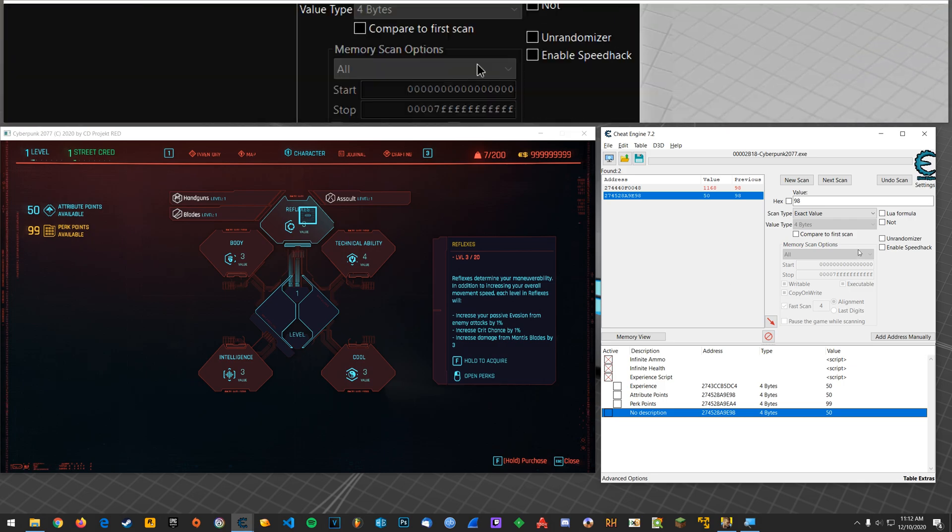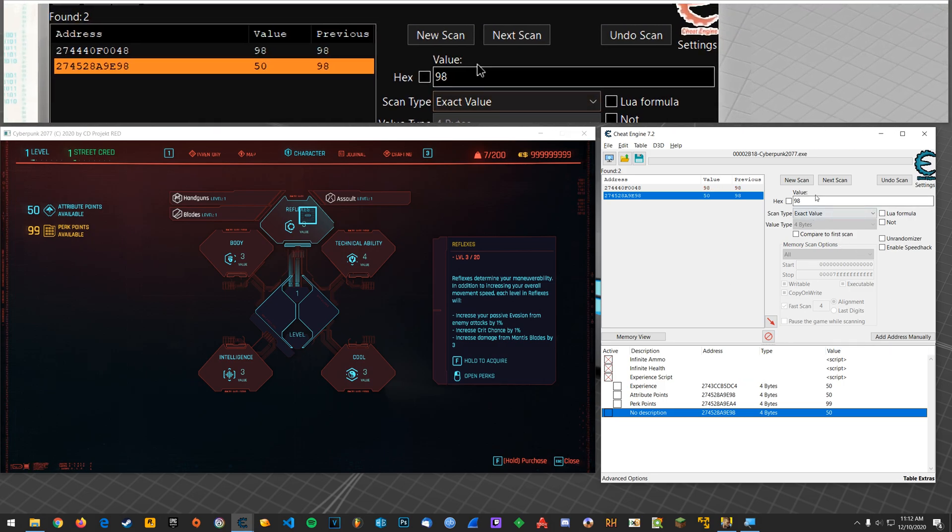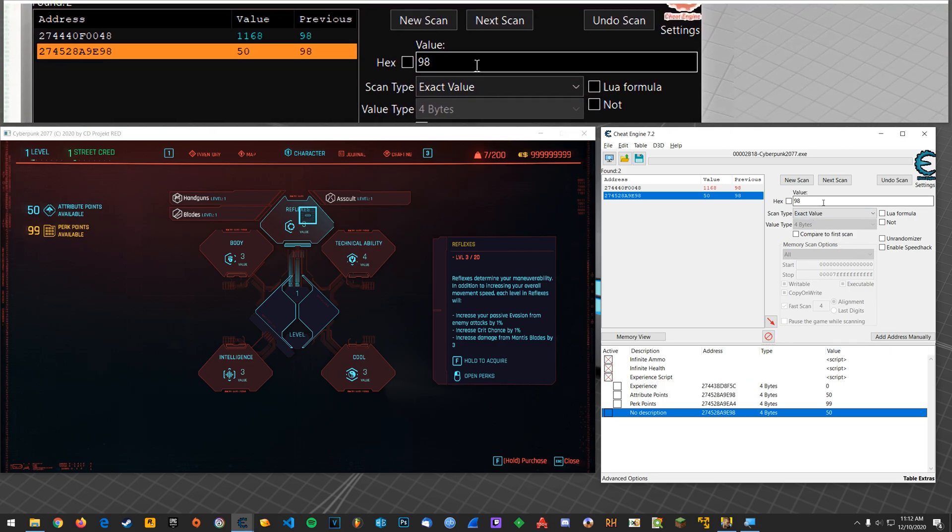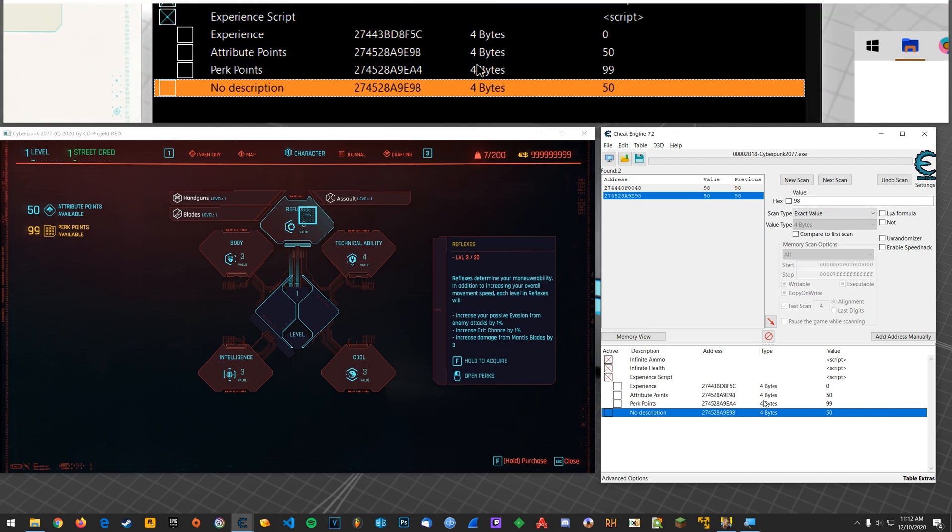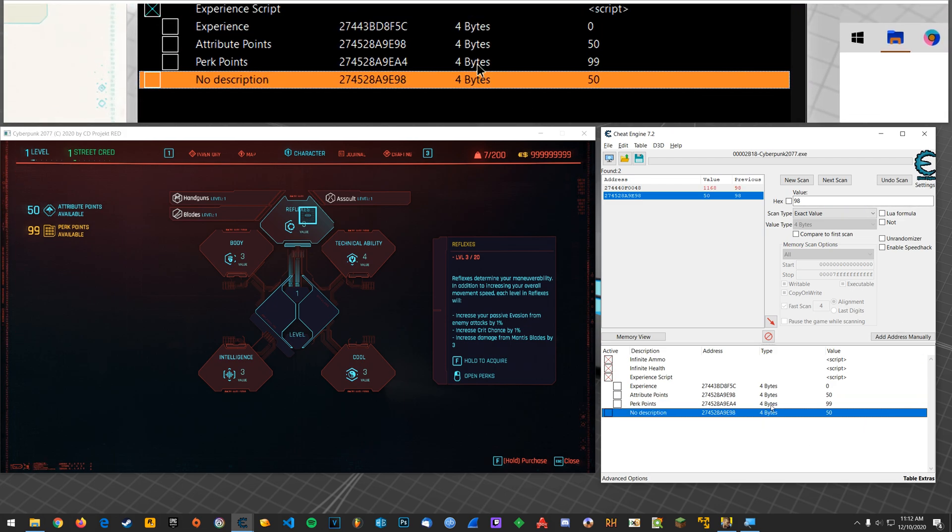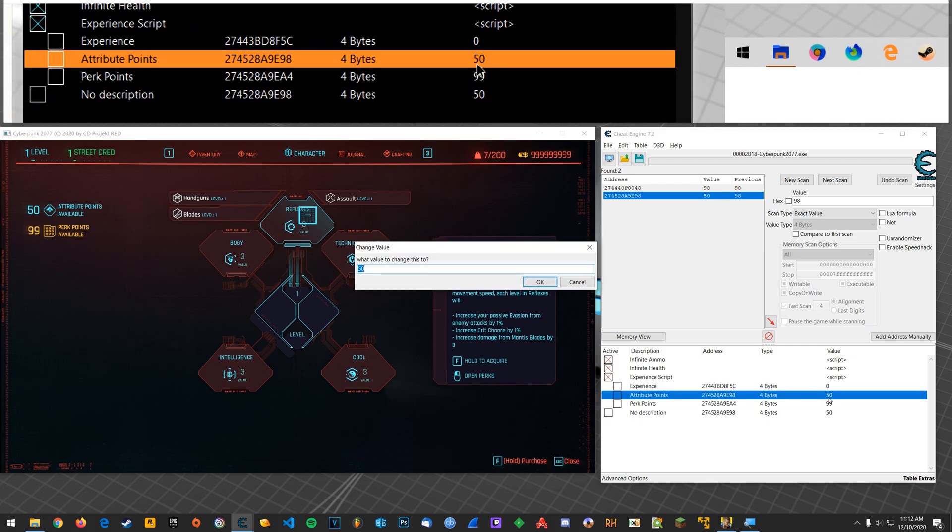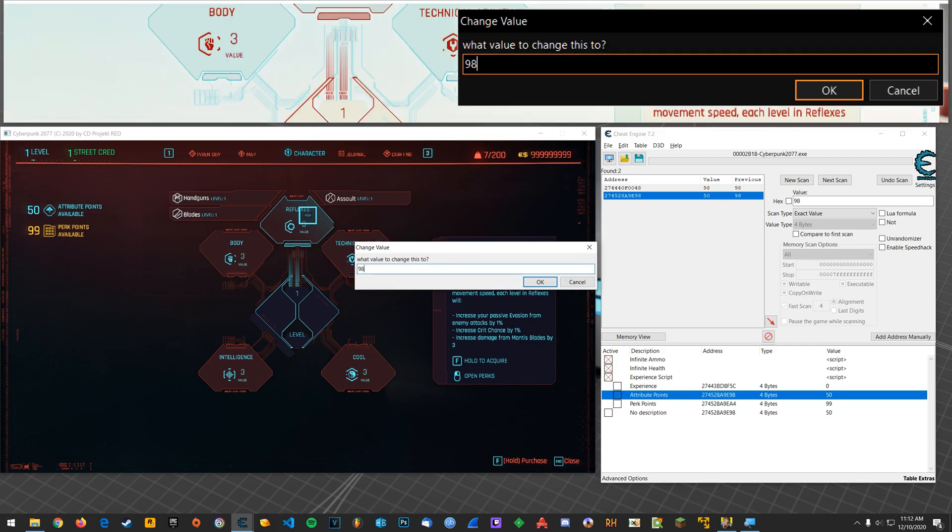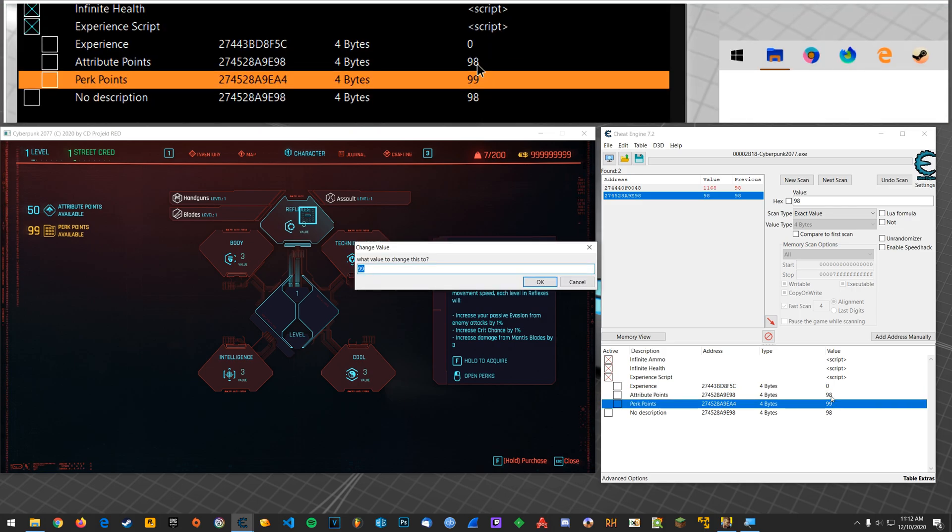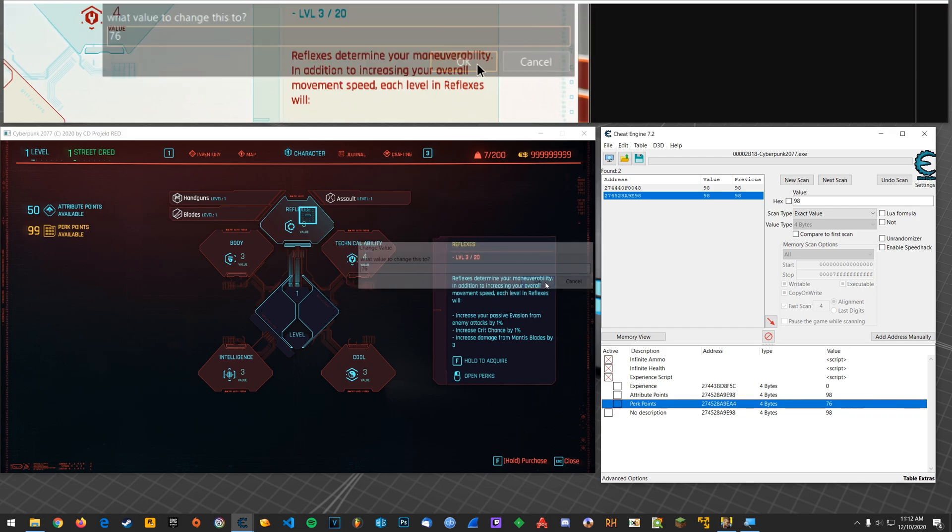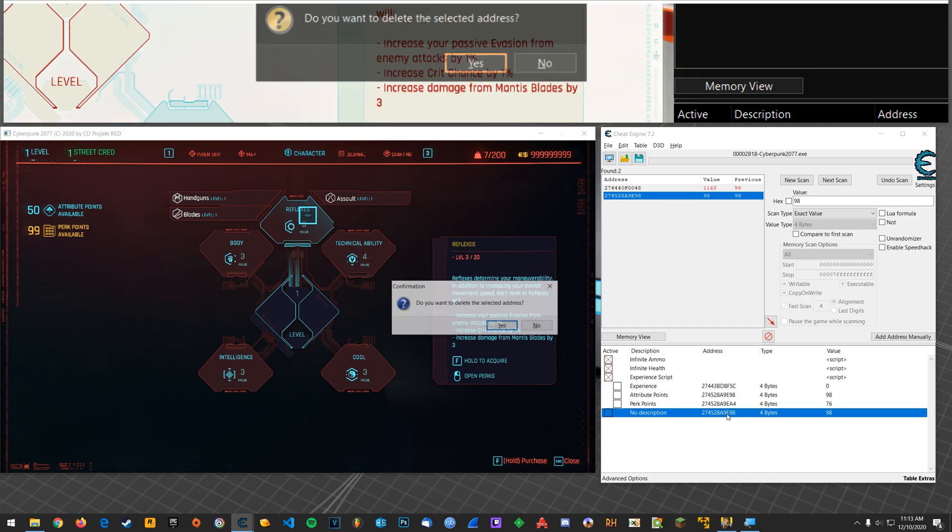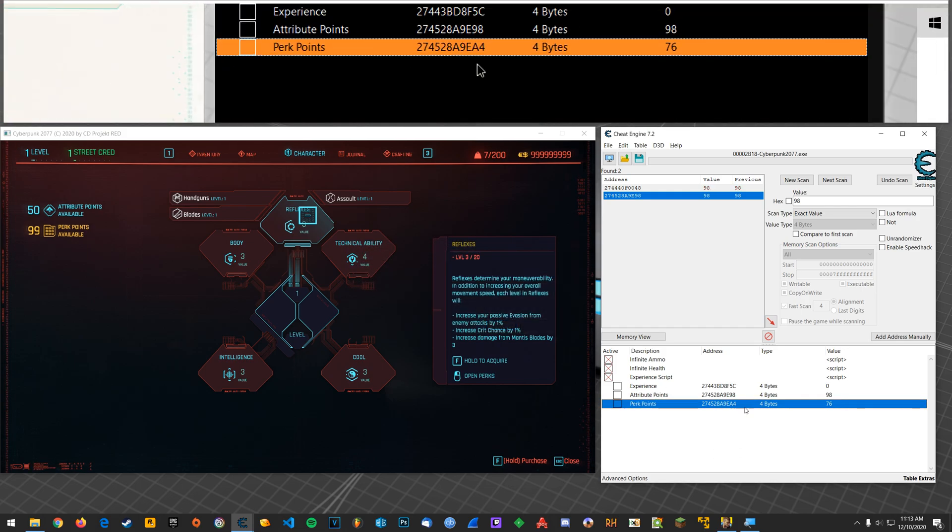And it's the same for your perk points. You'll do exactly the same thing. Alright, however, there's a nice little trick. You can browse around in memory regions. And so what I'm going to do is go 98, and then for this, I'm going to go 76. Alright, I'm going to delete this one that we found here.